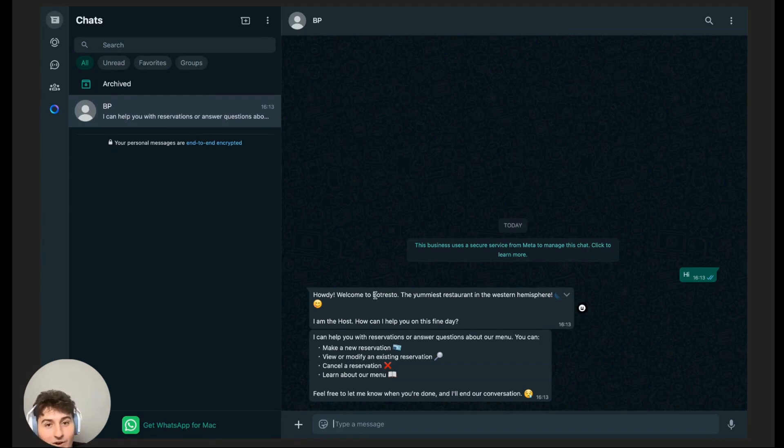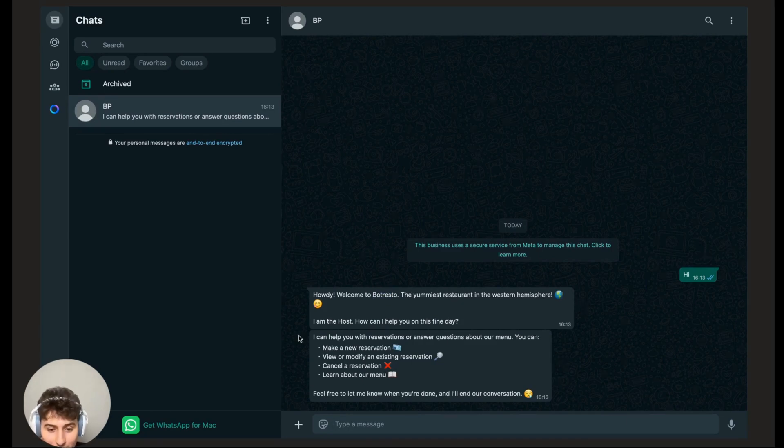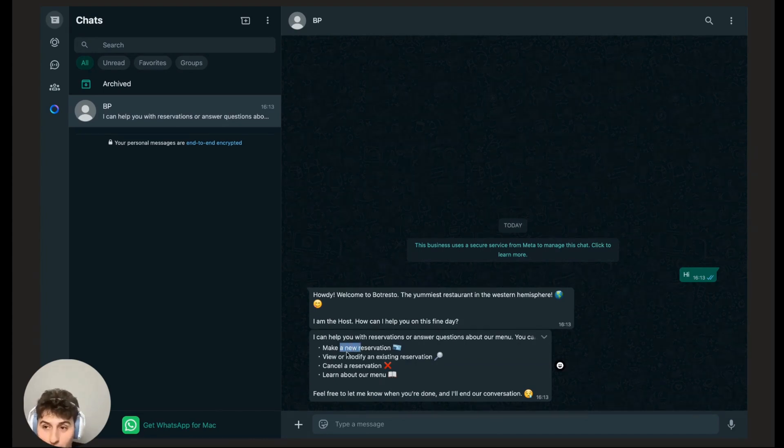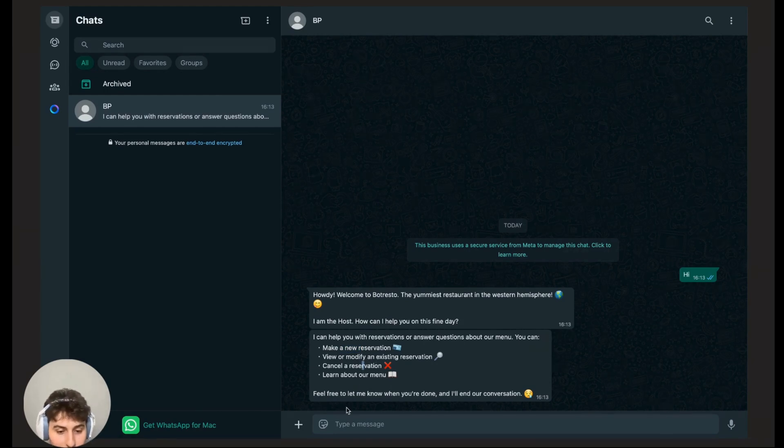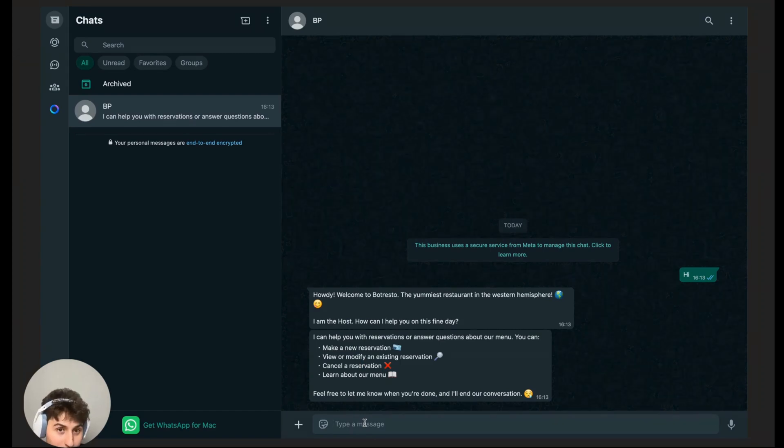That's the name of our fictional restaurant for today, the yummiest restaurant in the Western Hemisphere. The bot is recapping what I just said. We can make a reservation, view or modify an existing reservation, cancel, or learn about the menu which I have fed to the bot. I'll explain how that works in the next video.